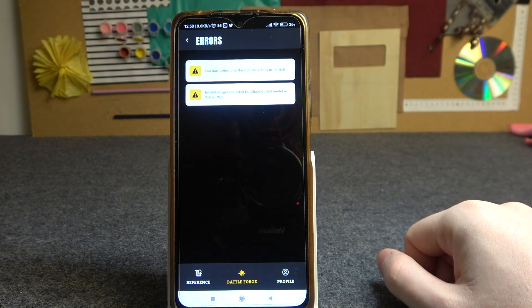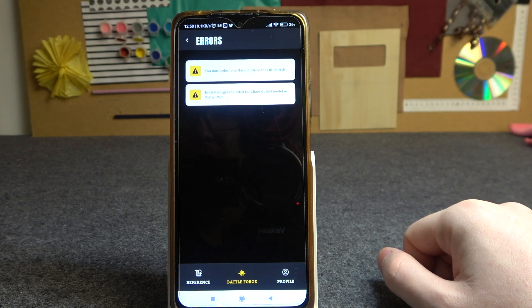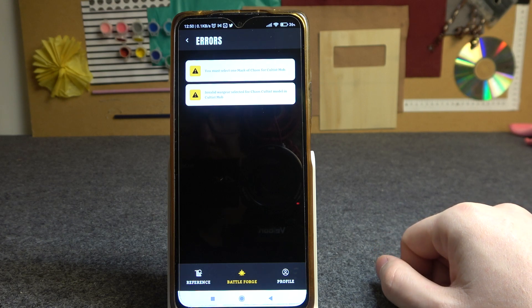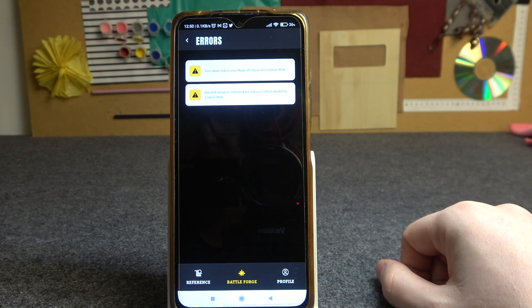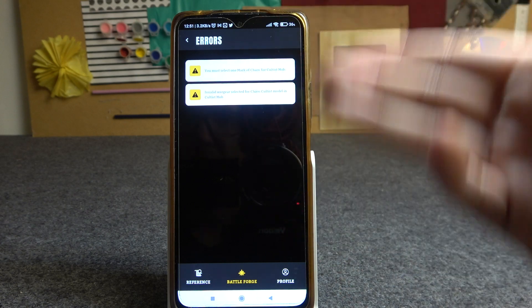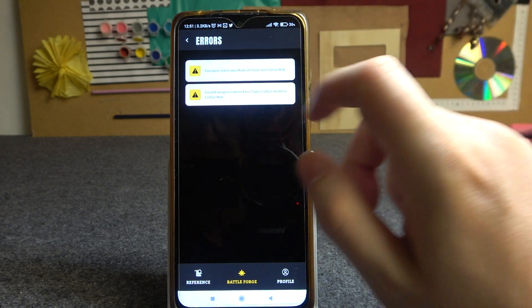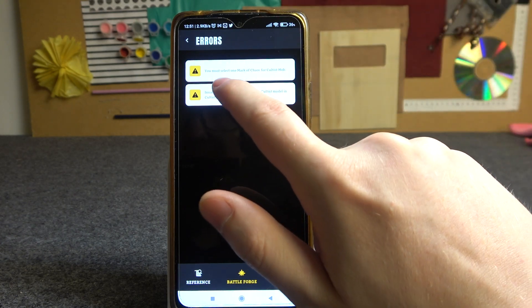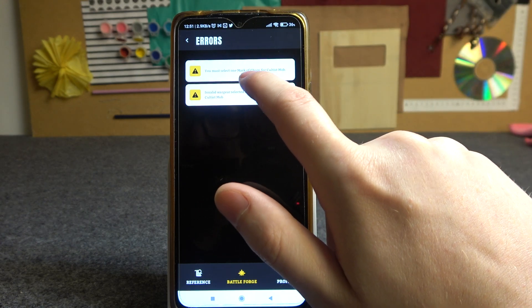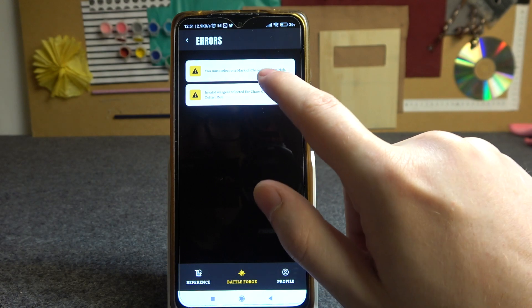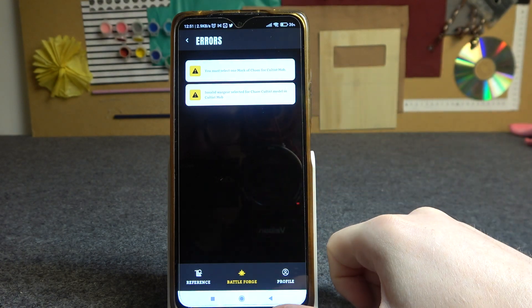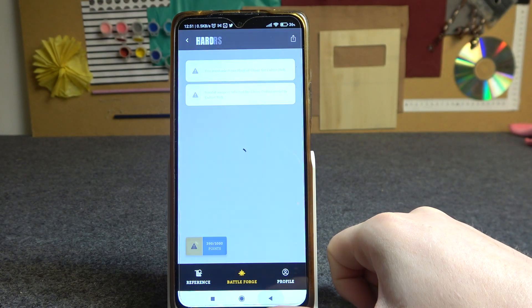Depending on your army or faction you will have different errors, so try to fix them by going right here. The error is: you must select one Mark of Chaos for a Cultist Mob.